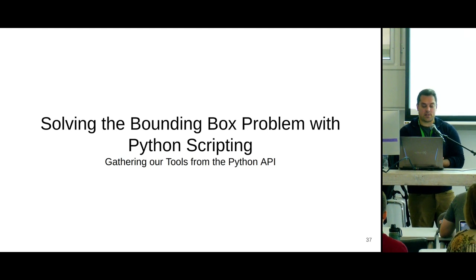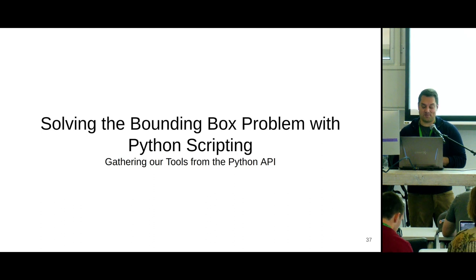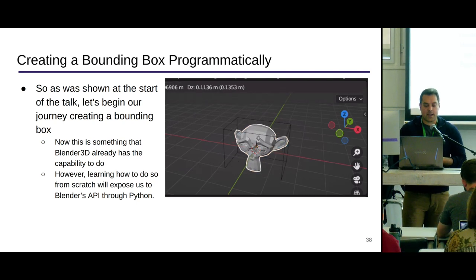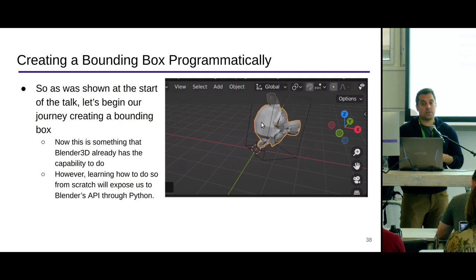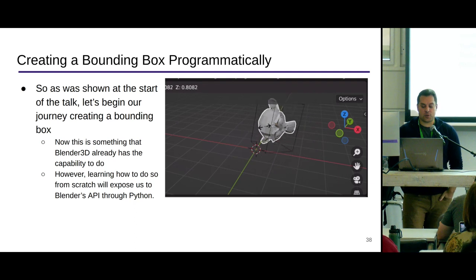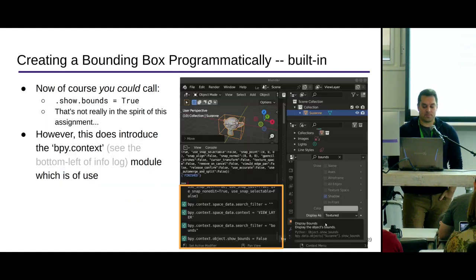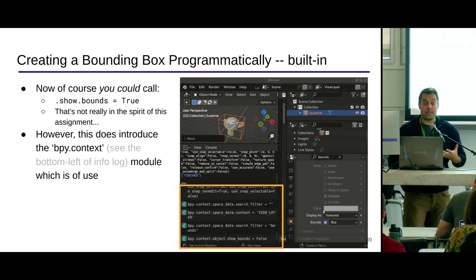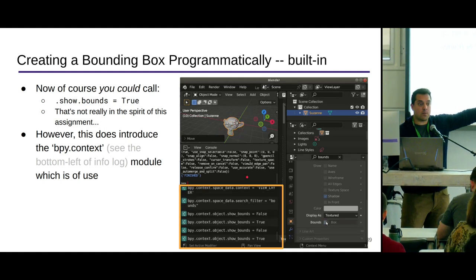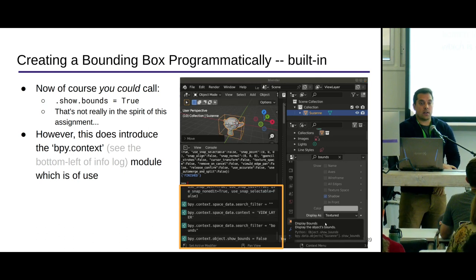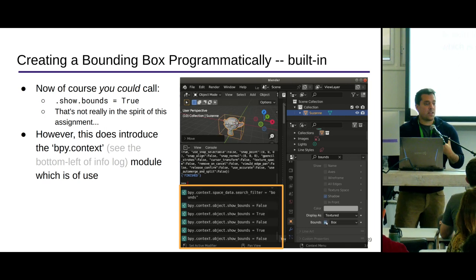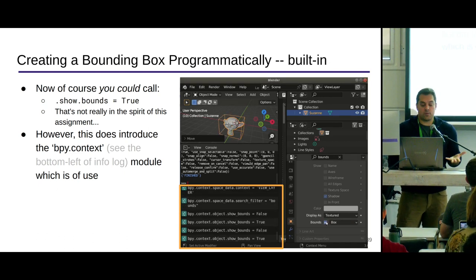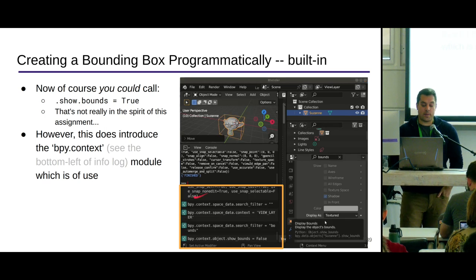Let's actually solve the bounding box problem with our Python scripting. Let's think about how to create a bounding box programmatically. There's a little cheat code: you could just use the show bounding box option in the viewport for the actual object, and that might be good enough for your particular solution. But I want to actually create the geometry so I can use it in a physics simulation or somewhere else useful. So let's implement that as part of the geometry.